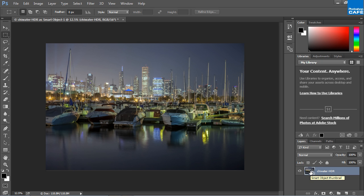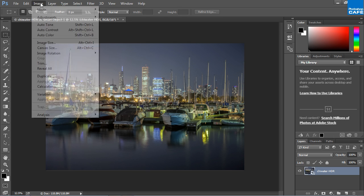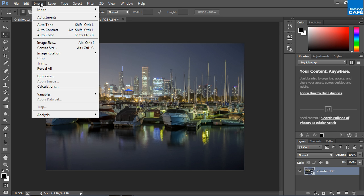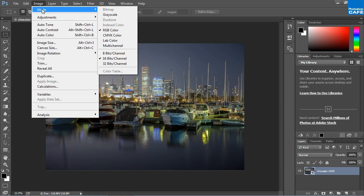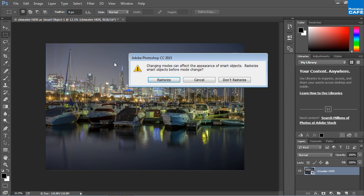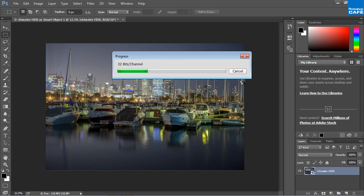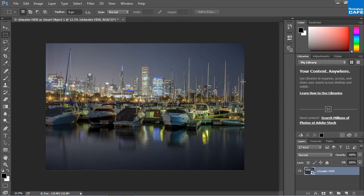So here's the thing about it, the 32-bit tools are not going to work in here right now because we're in a 16-bit space. However, if I go under here under Image and I change the Mode to 32-bit, we could choose to Rasterize or not Rasterize. So why don't we just actually don't Rasterize and we're just going to go there right now. And what it's doing now is it's converting this into a 32-bit image.